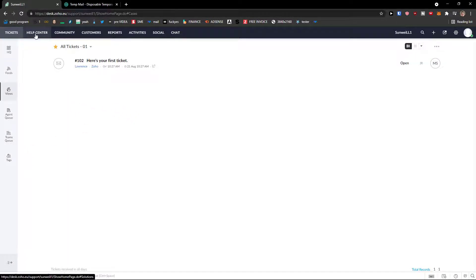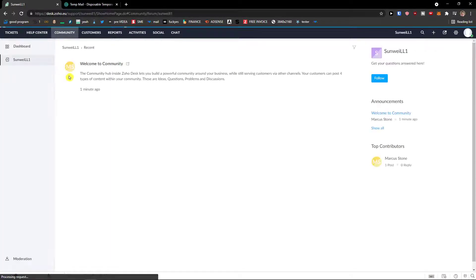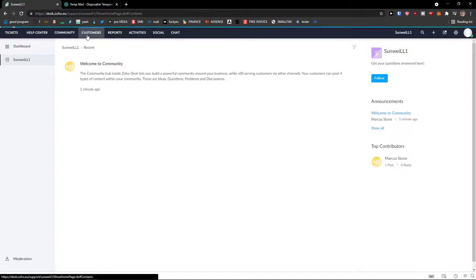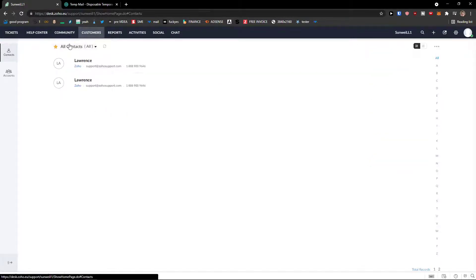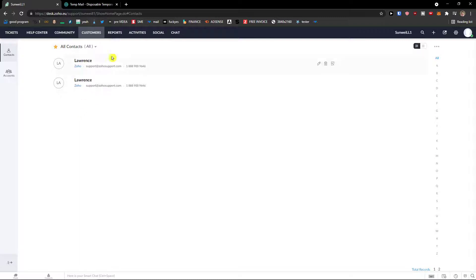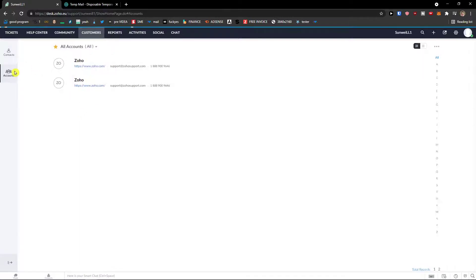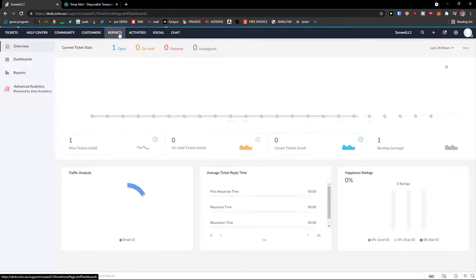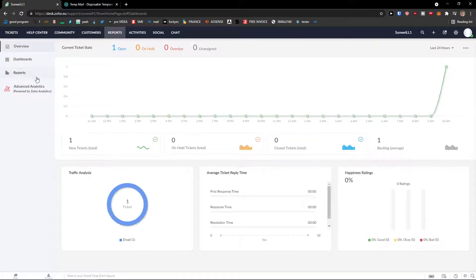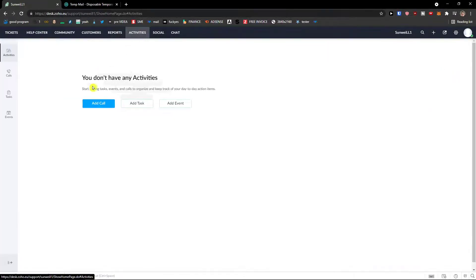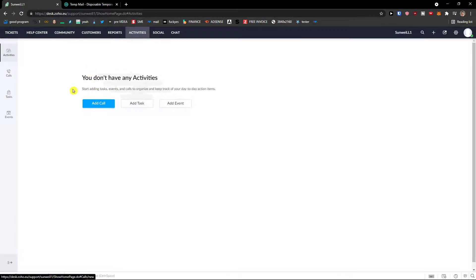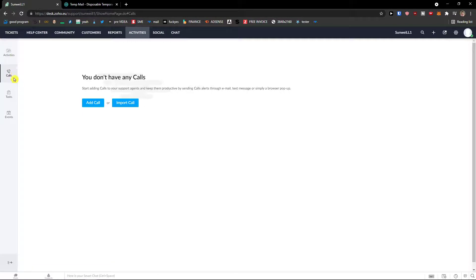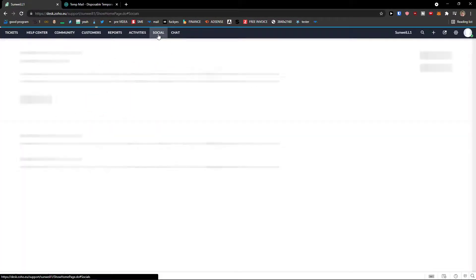Now, these are the tickets. Then you're going to have the help center right here. Community. Customers. And you would find all the contacts right here. And accounts. Reports. And this would be like advanced reporting. Activities. And you can add a call. Add a task. Add an event. We will get to here too.